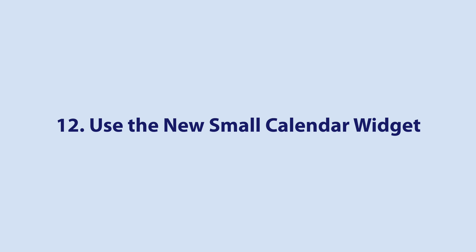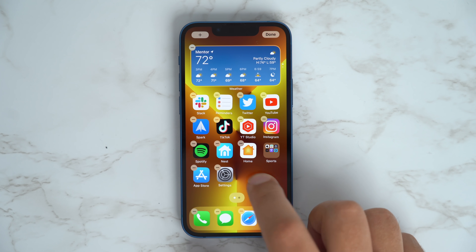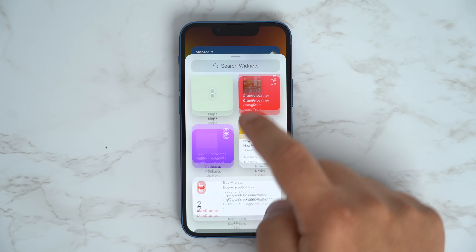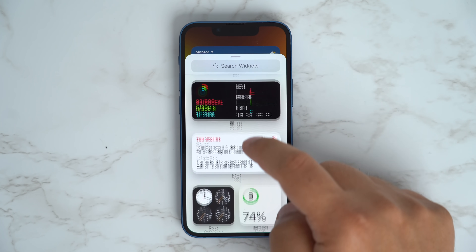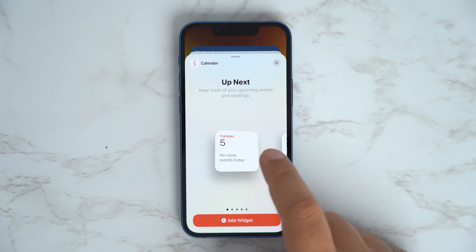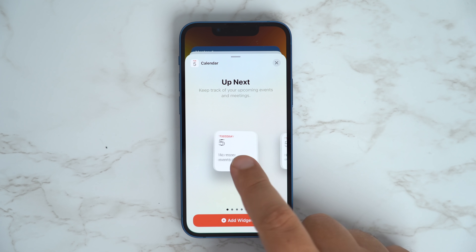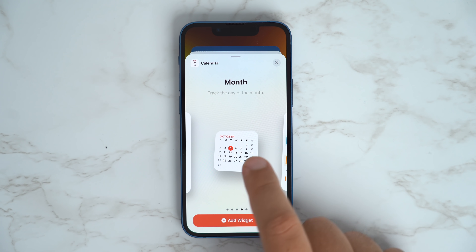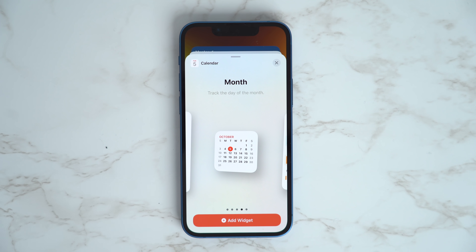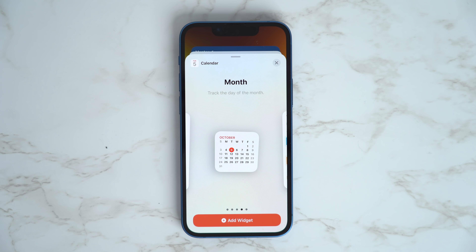iOS 15 finally allows users to have a full calendar displayed in a new 2x2 small calendar widget. Long press on a space on your home screen and then tap the plus icon in the top left corner to add a widget. Go to Calendar, and you'll see a new small full calendar widget alongside the older event 2x2 widget.